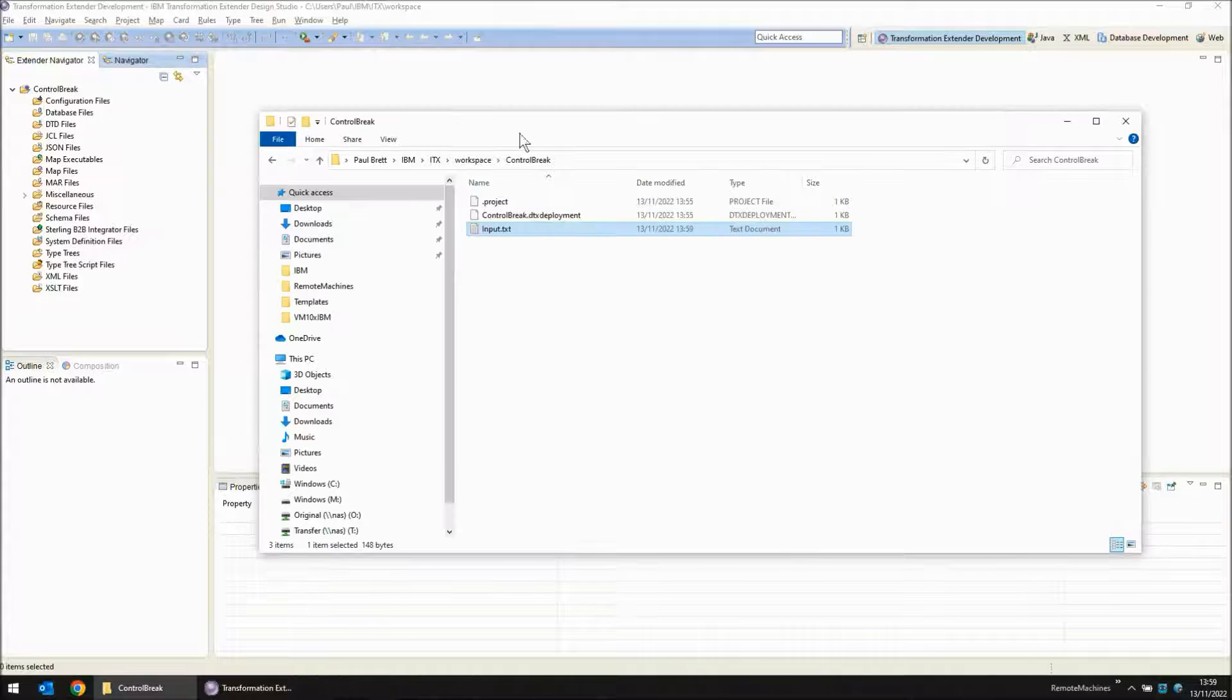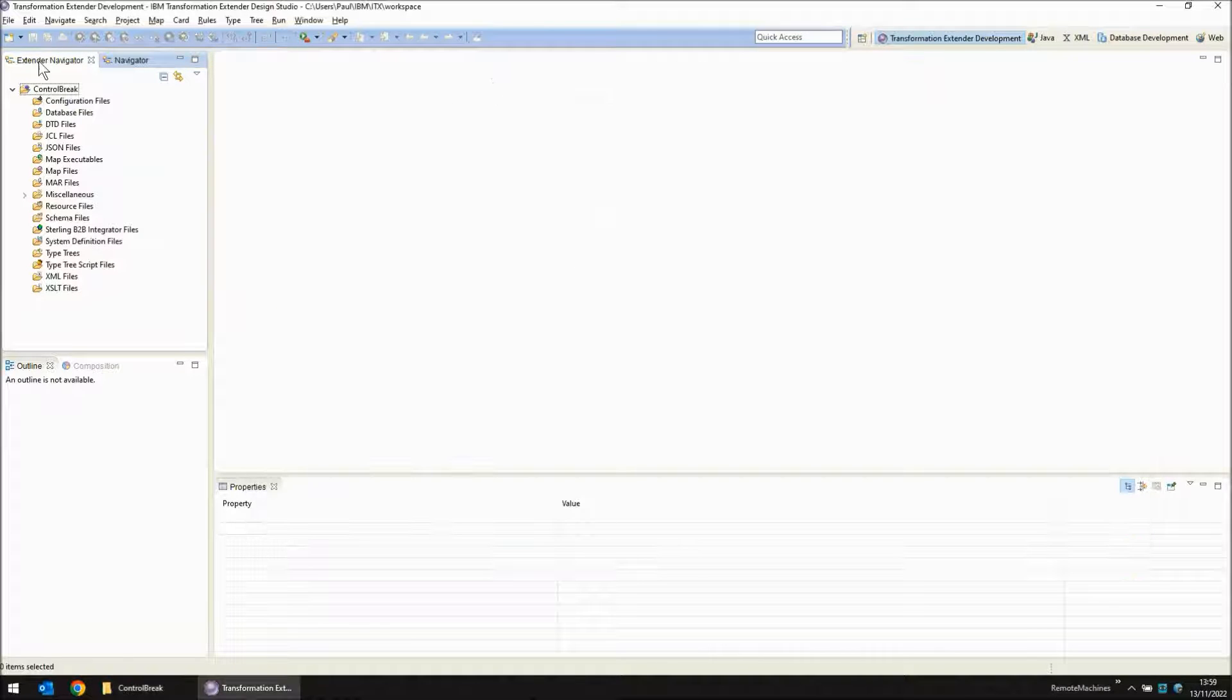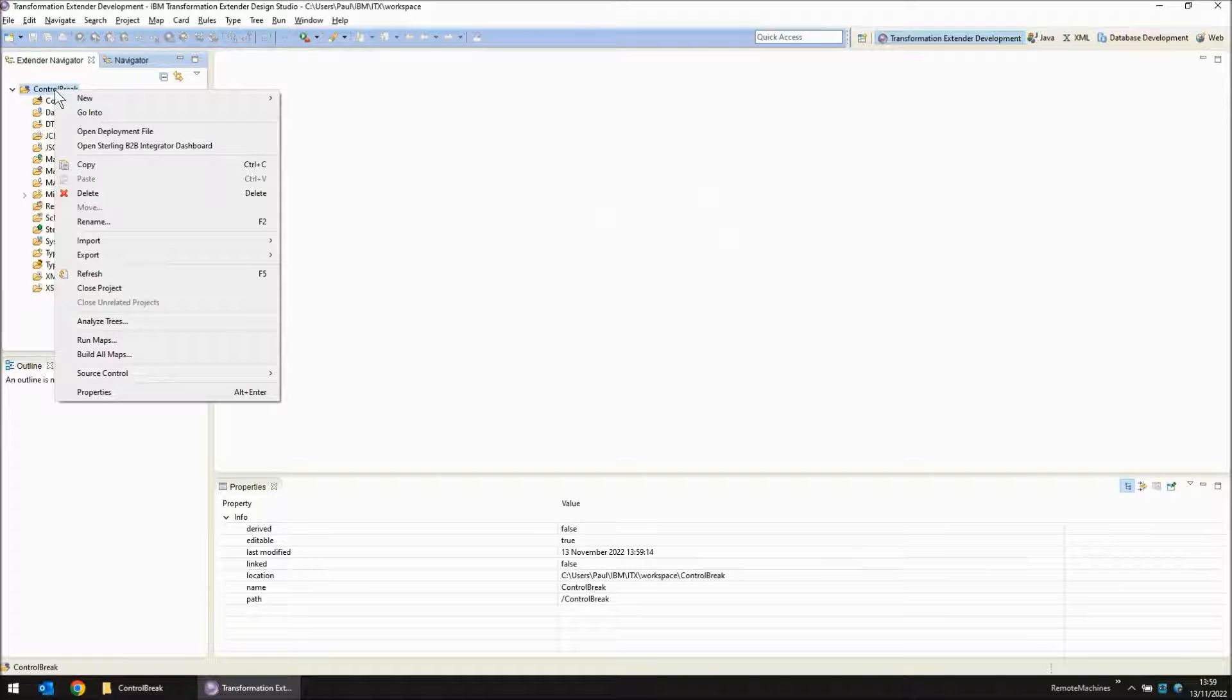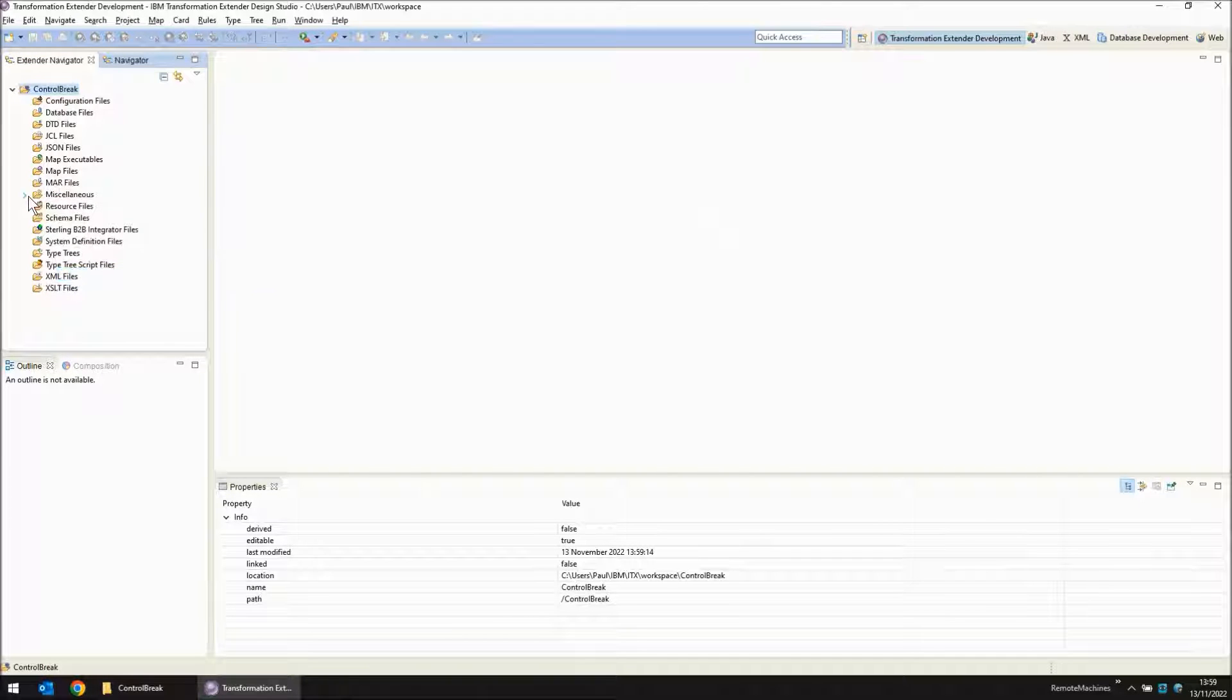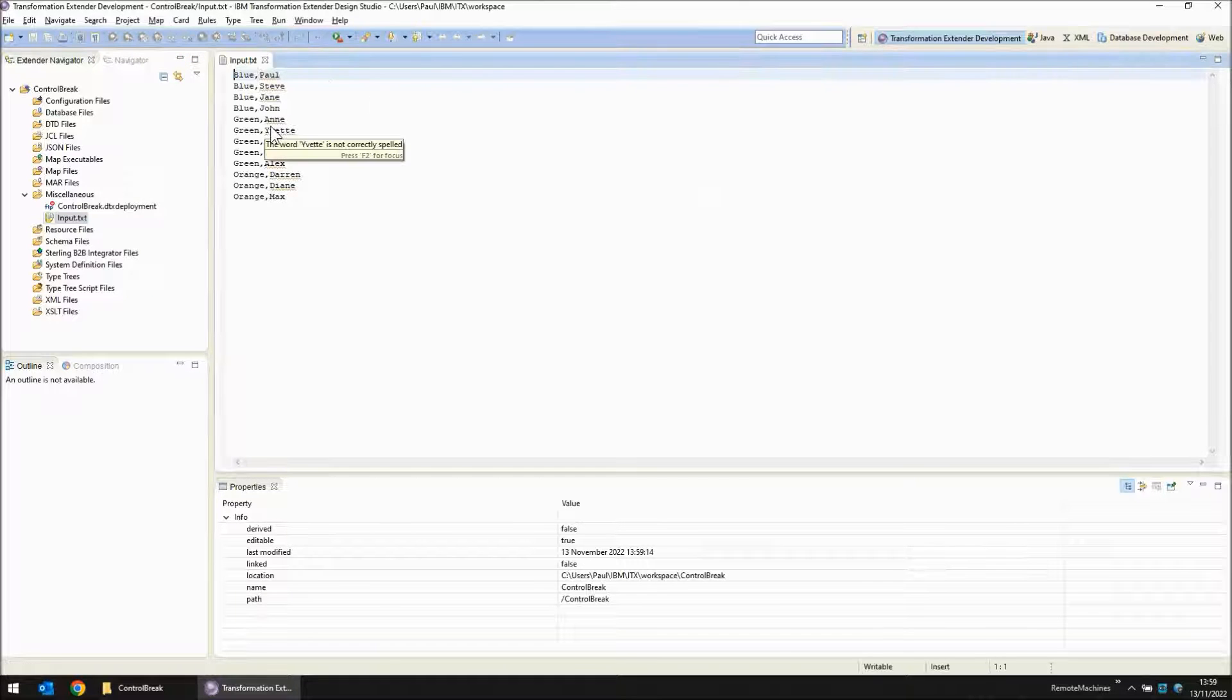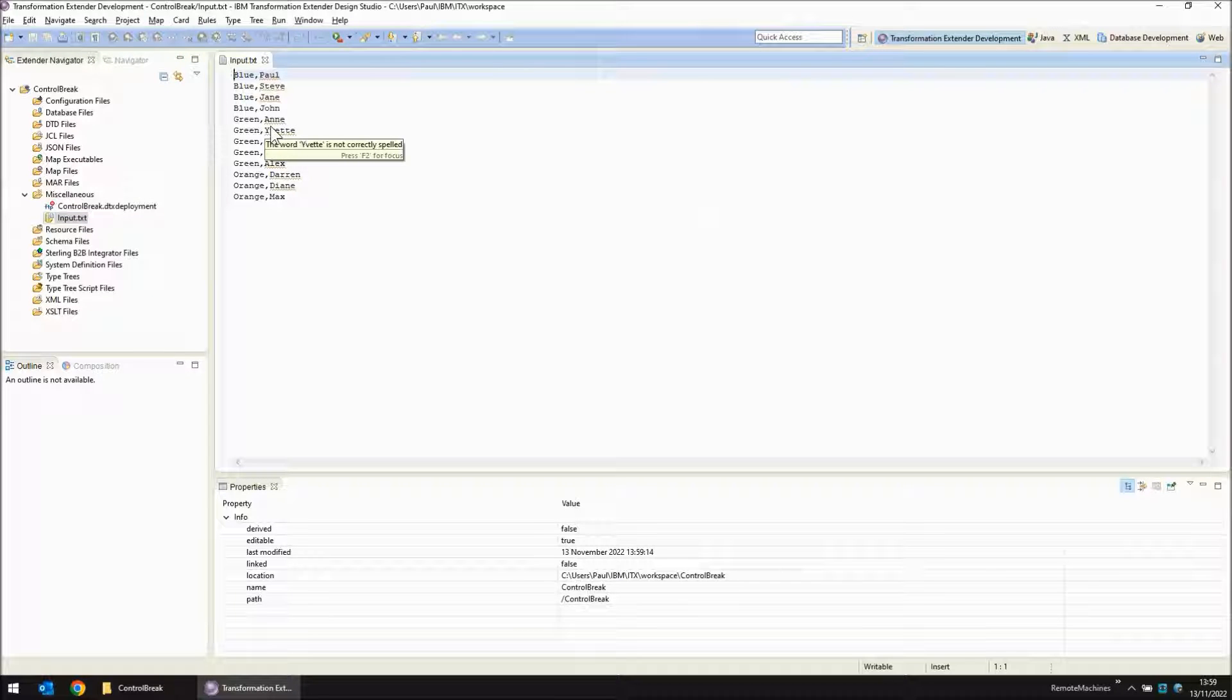Now that that file has been saved, back in my control brake project I refresh. It then appears in the miscellaneous section and I'm going to open it. This is just going to stay on screen as a reminder of what the input is.